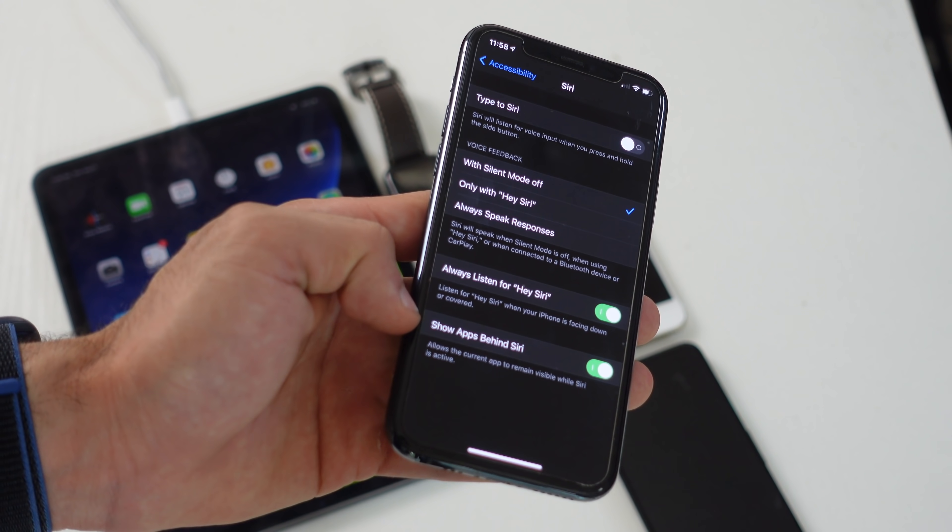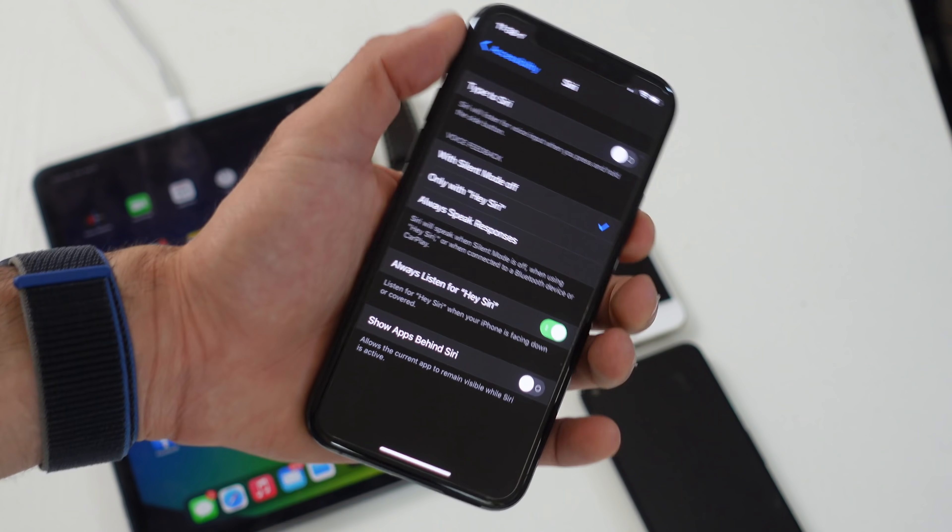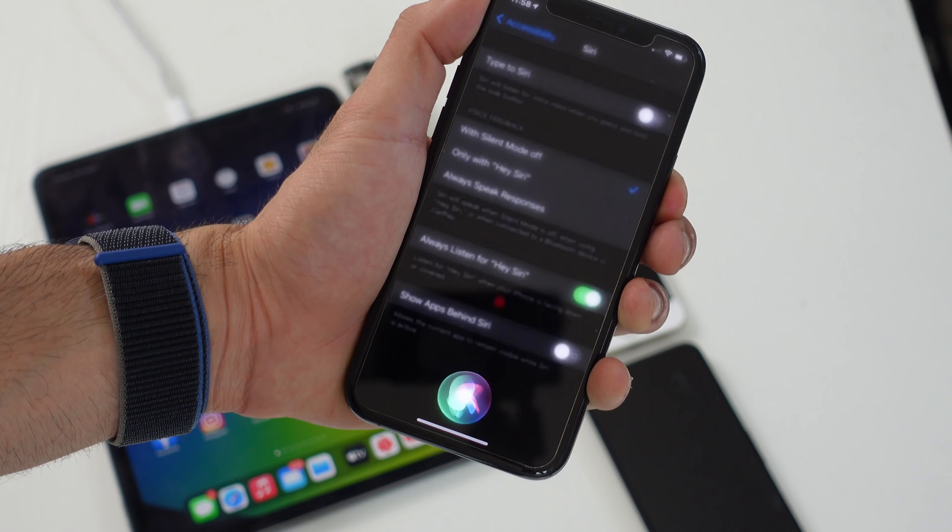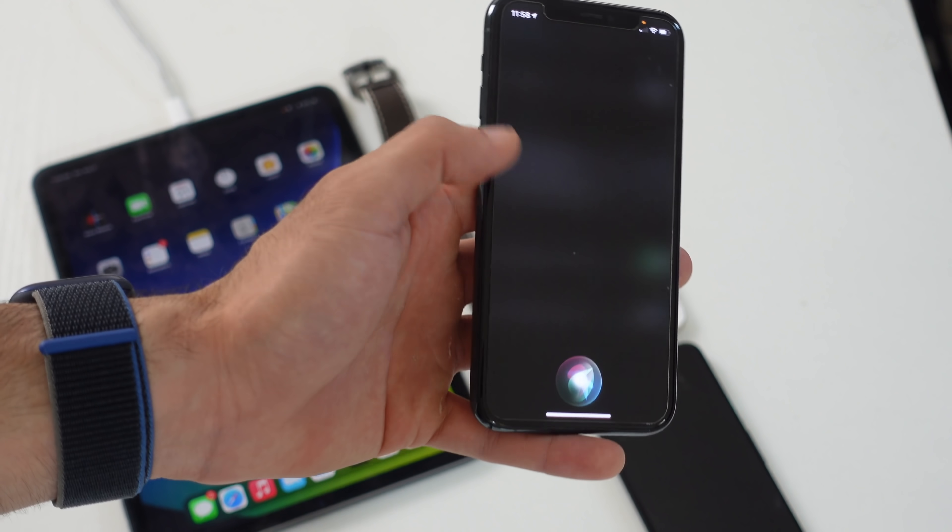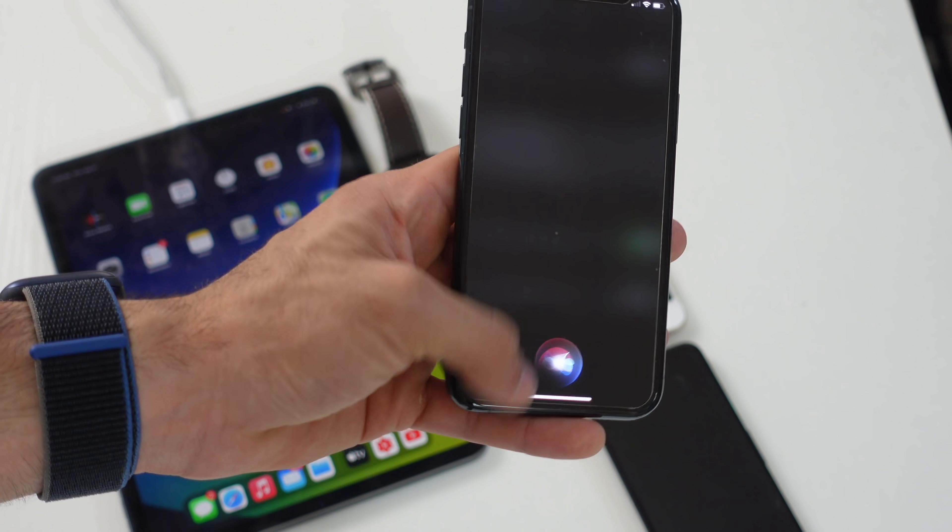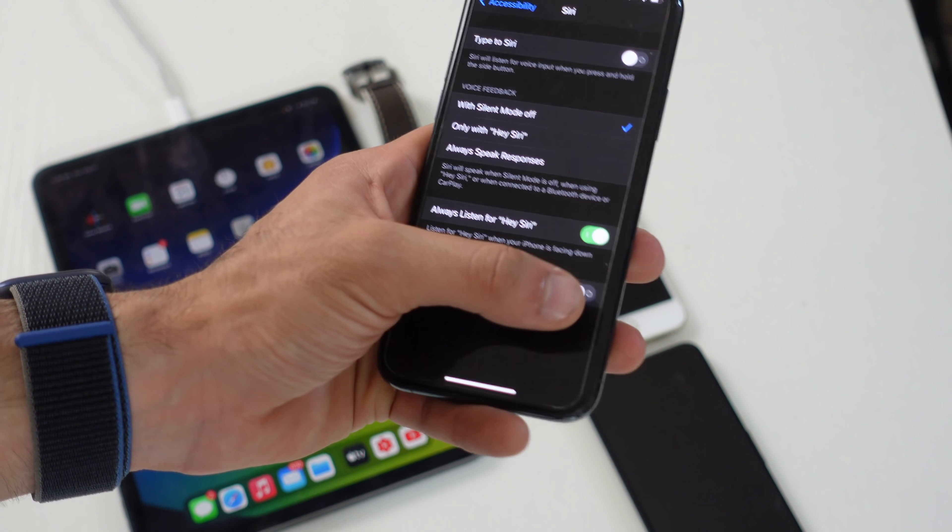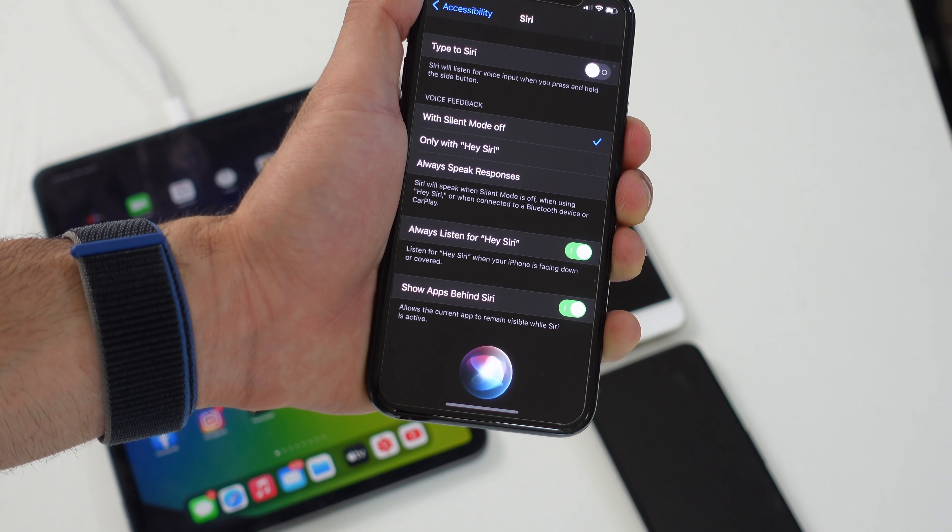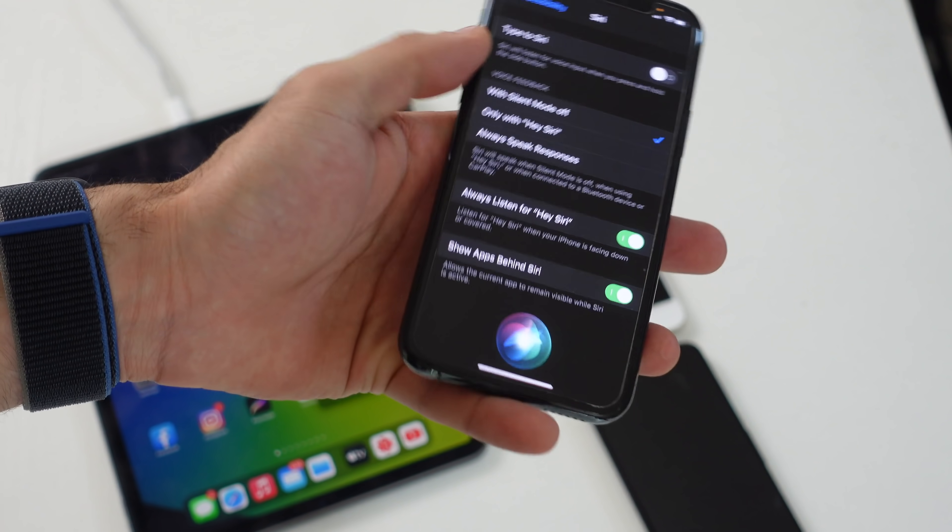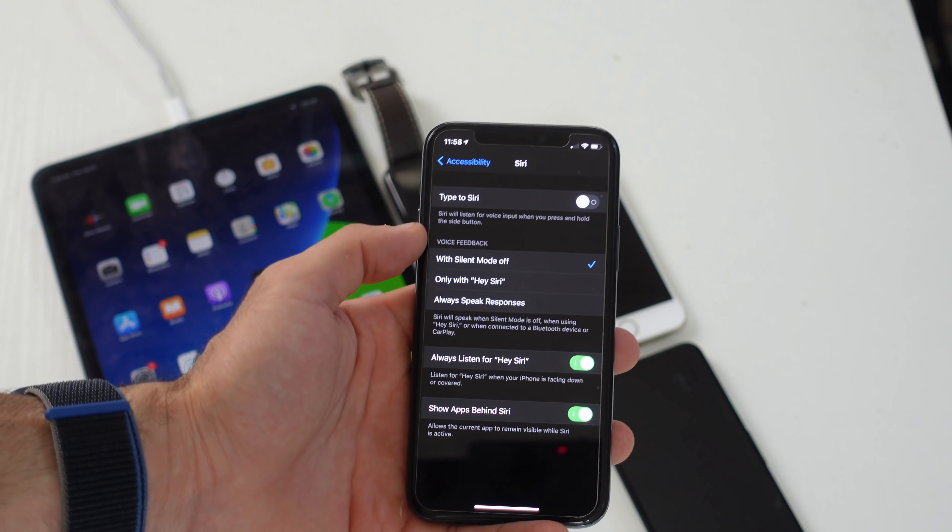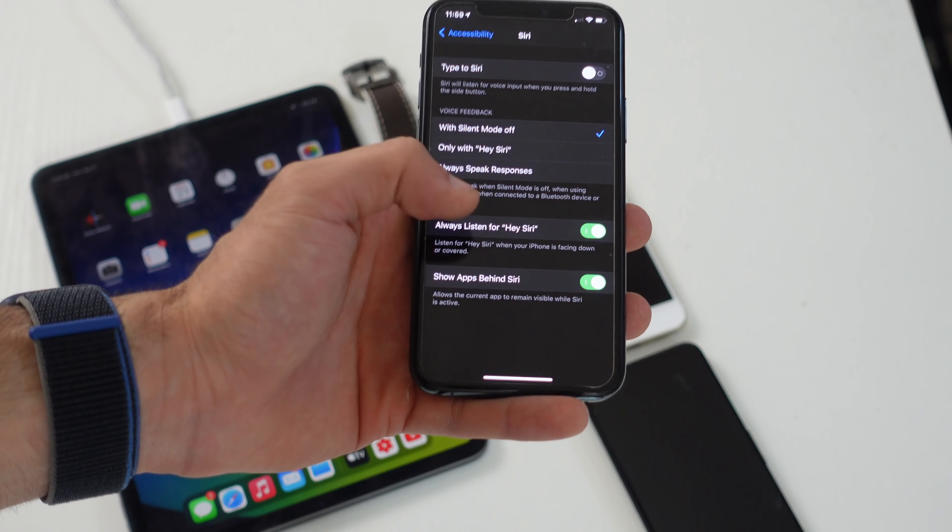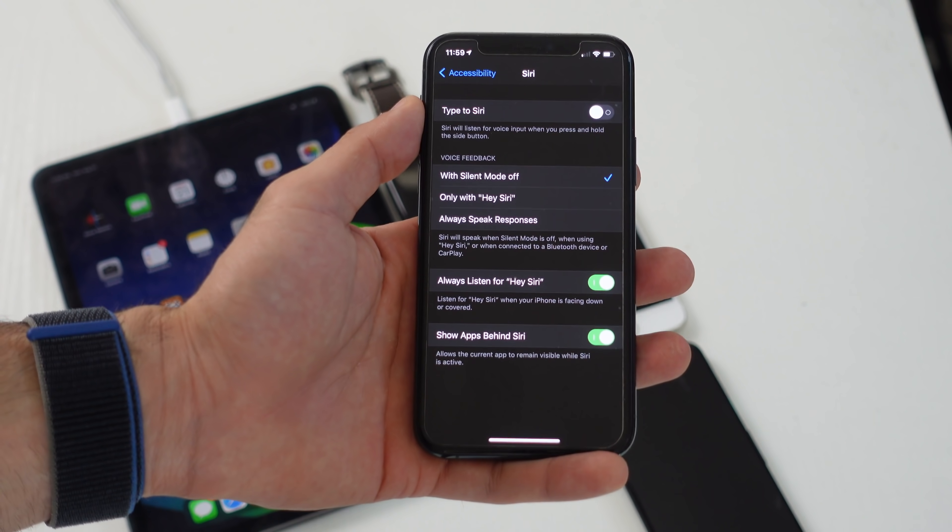Down here there's also show app behind Siri. Remember how the keyboard was taking up the space? When you disable this and you launch Siri, the app in the background is non-visible now. So if you want to reverse back to iOS 13, you can. I personally prefer leaving this on.